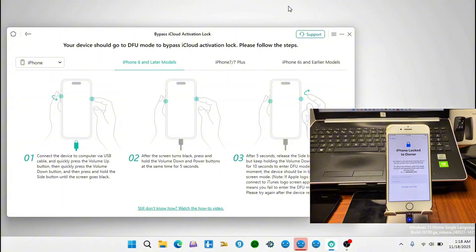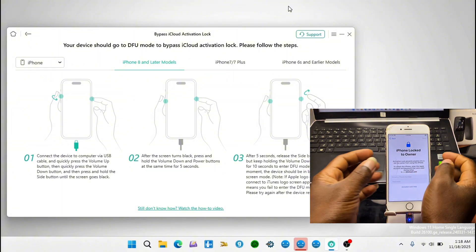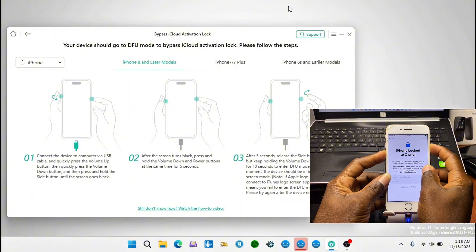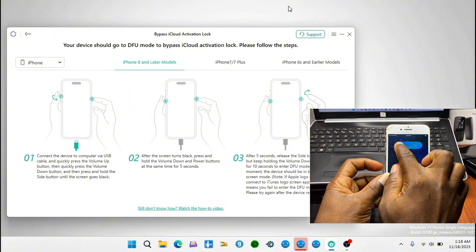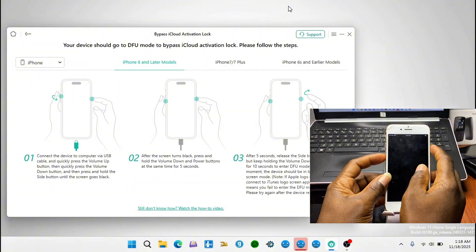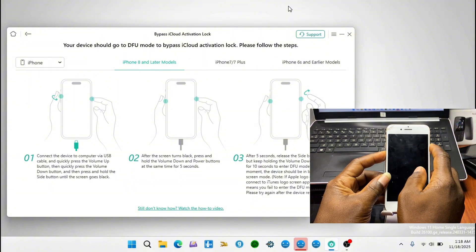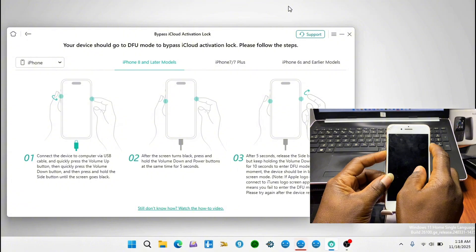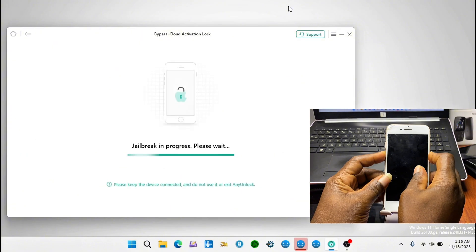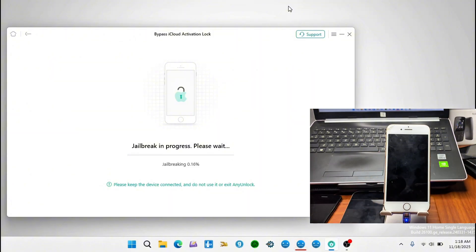Since my device is iPhone 8 — or if you have an iPhone 8 or later — follow along with these steps. First, shut down the device. Once the device shuts down, press Volume Down and the Power key together. Wait until the computer connects to your phone, then release the Power key and keep holding the Volume Down key until the device is detected again.